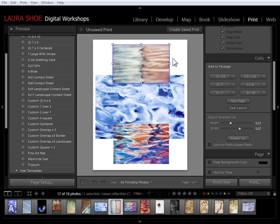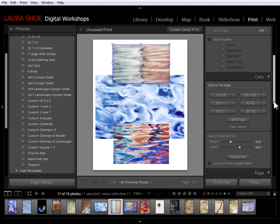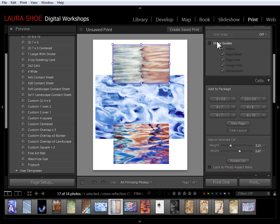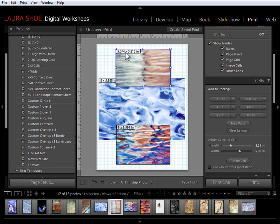Another way to change the size of the cell is by selecting it and using the size sliders here or typing in the numbers that you want. Let me turn on the guides here and let's see how big this photo is at this point. So it's about 5 by 3.